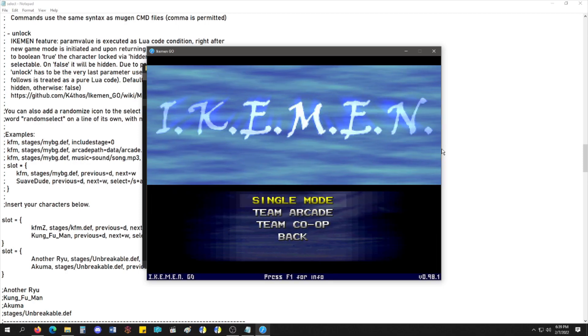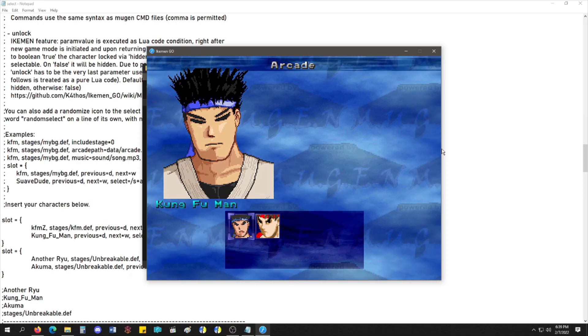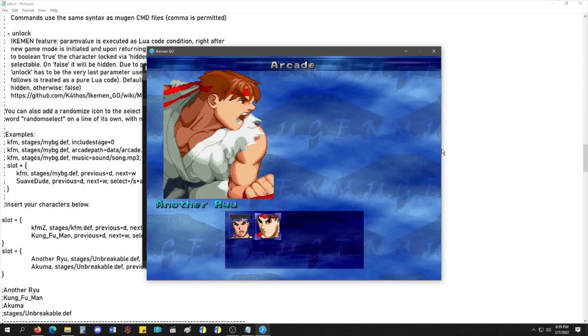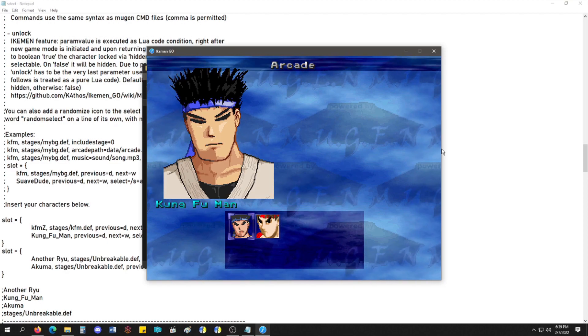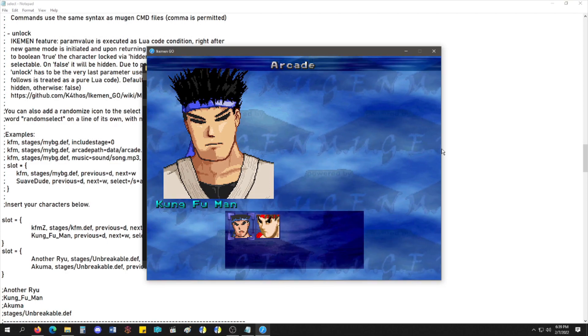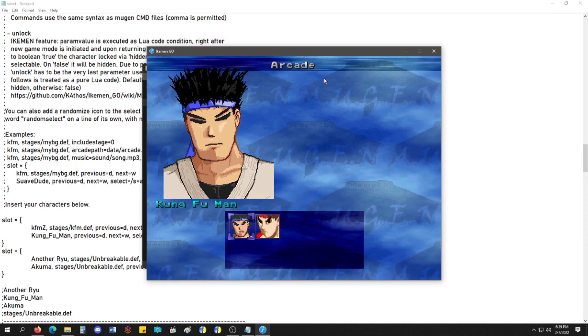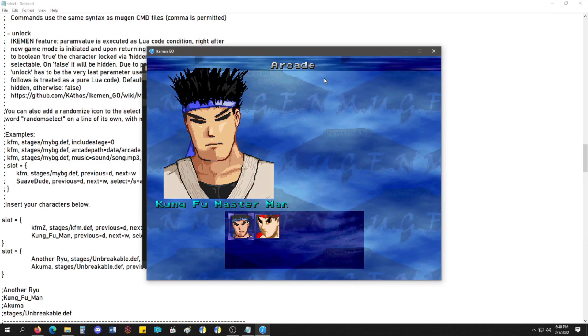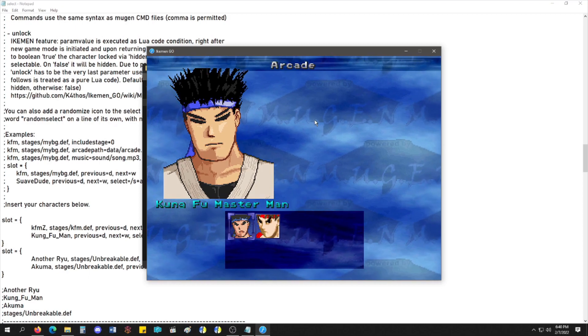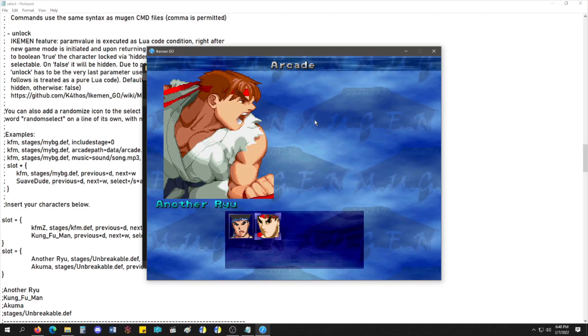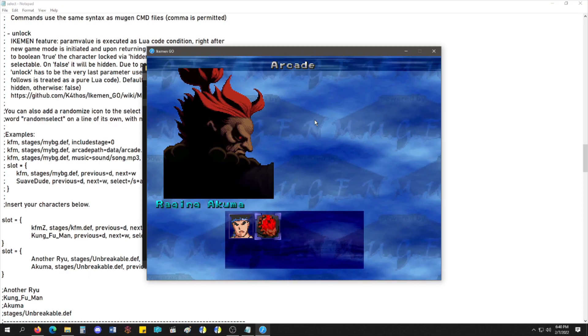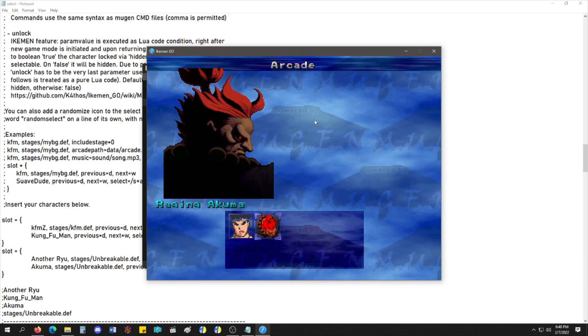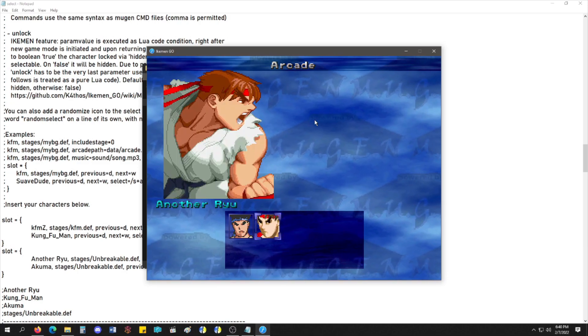Alright. So, now, we have two characters. This is Kung Fu Man Z. And another Ryu. And when I press the D or W key, as in the Select file here, it switches over to Kung Fu Man. My Kung Fu Man. Kung Fu Master Man. And for Ryu, if I press it, I get Akuma. My Raging Akuma. And as I press it, it'll go between the characters.